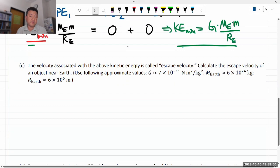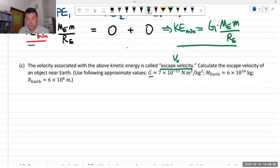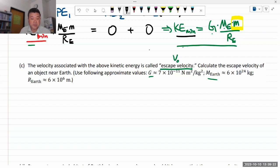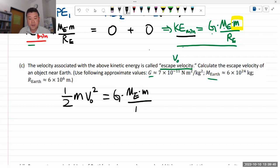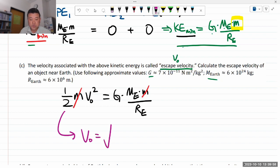The velocity associated with this kinetic energy is called escape velocity, V naught. We write: one half times mass of the object times escape velocity squared equals G times mass of Earth times mass of object divided by radius of Earth. Mass of object cancels out, as in many gravity-related phenomena. Solving for V naught gives: escape velocity equals the square root of 2 times G times M_E divided by R_E.